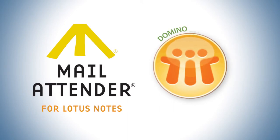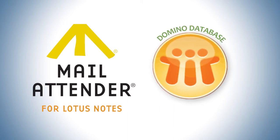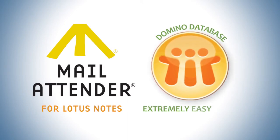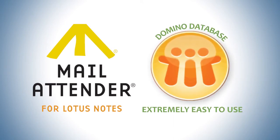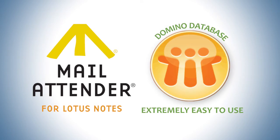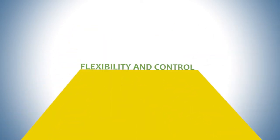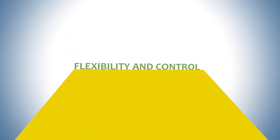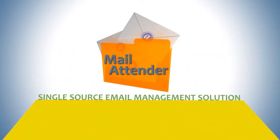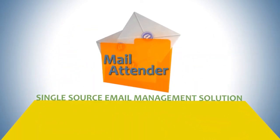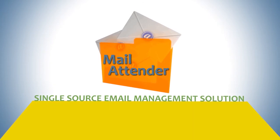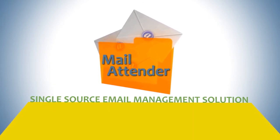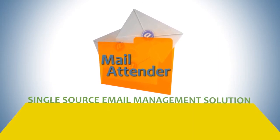Mail Attender for Lotus Notes provides the best of both worlds. Not only is it a Domino database your administrators will find extremely easy to use, it also offers the flexibility and control you need as your single source email management solution. We're not the only ones who think so. Here's what our customers are saying.